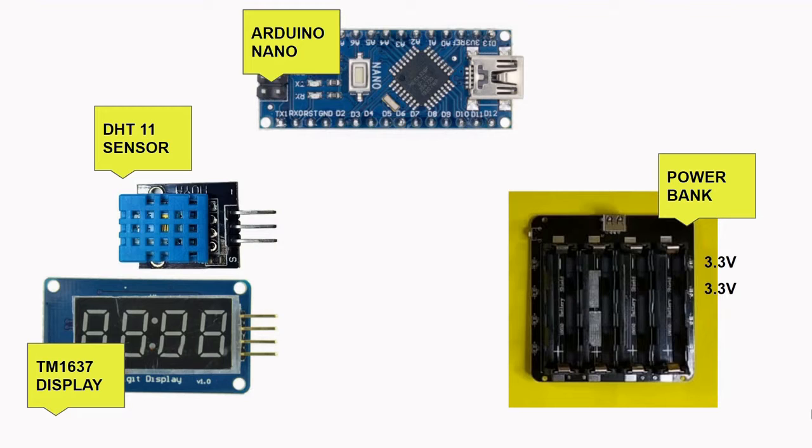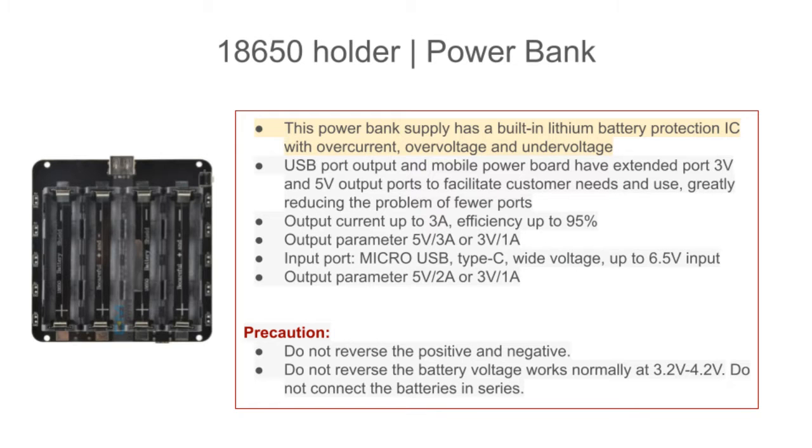I will be using this power bank module which is ideal for four cells of 18650 lithium-ion batteries. The capacity of the power bank I am building is 10,000 milliamp hours.